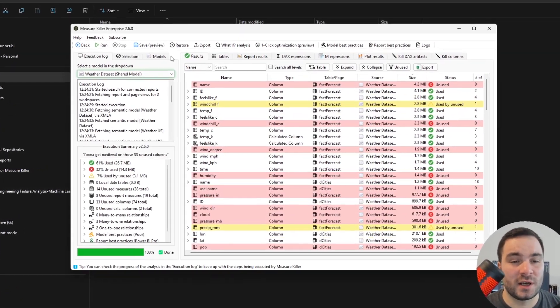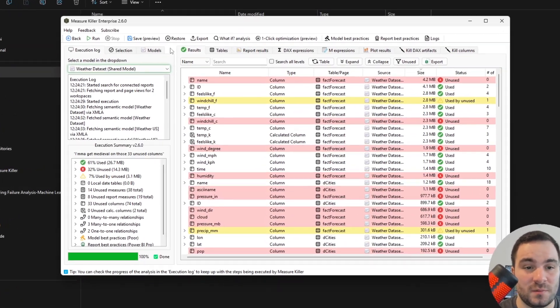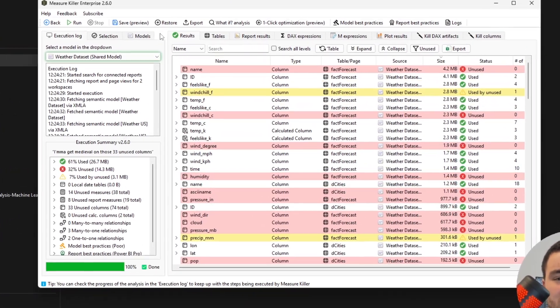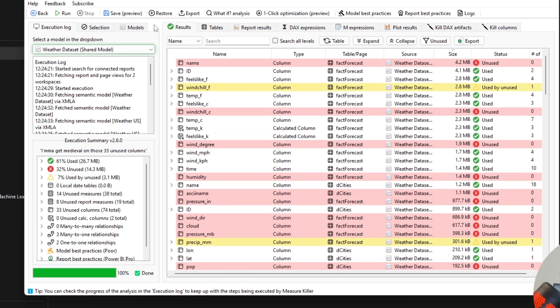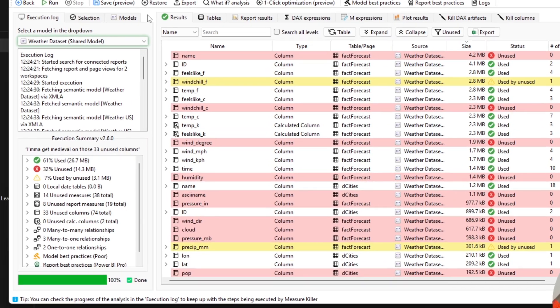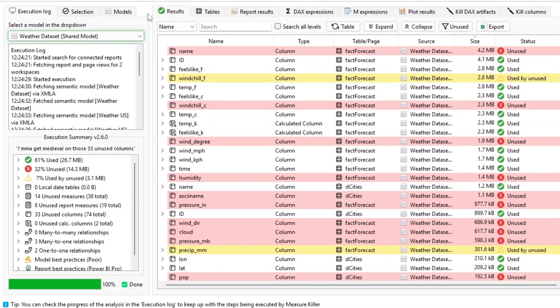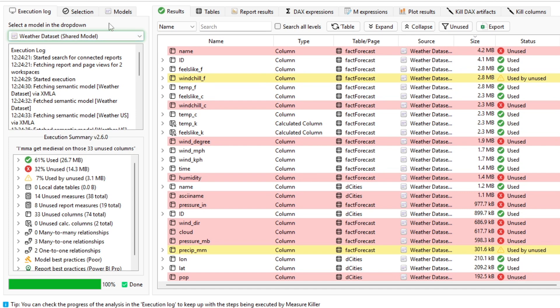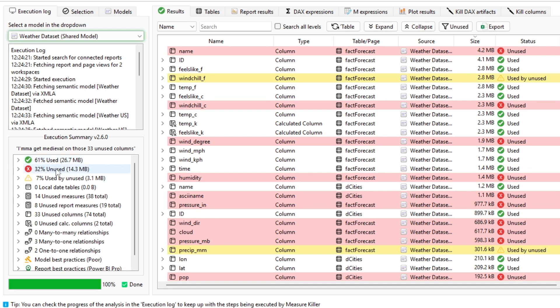After running, you're going to get the results. And they are very similar to the previous modes that we showed in this channel, with the only difference that now we can select the model here. Here on the bottom left, you will see the execution summary with some useful information about your model, including best practices, how much is used, unused, or used by unused.